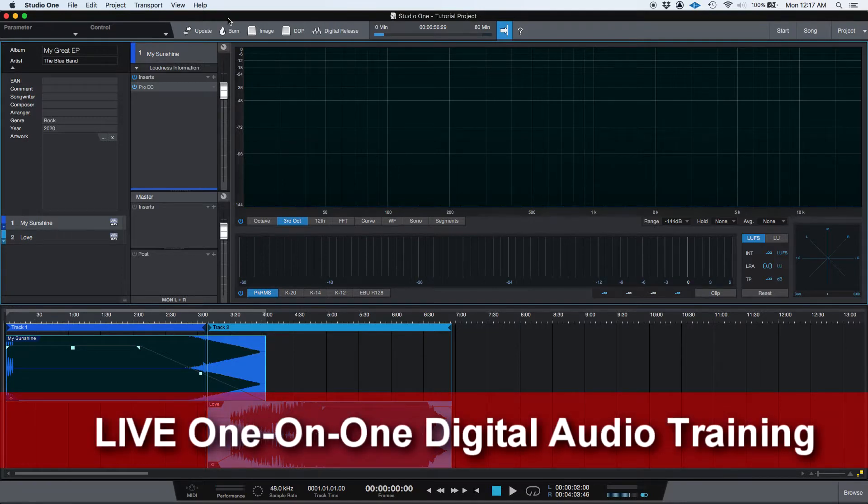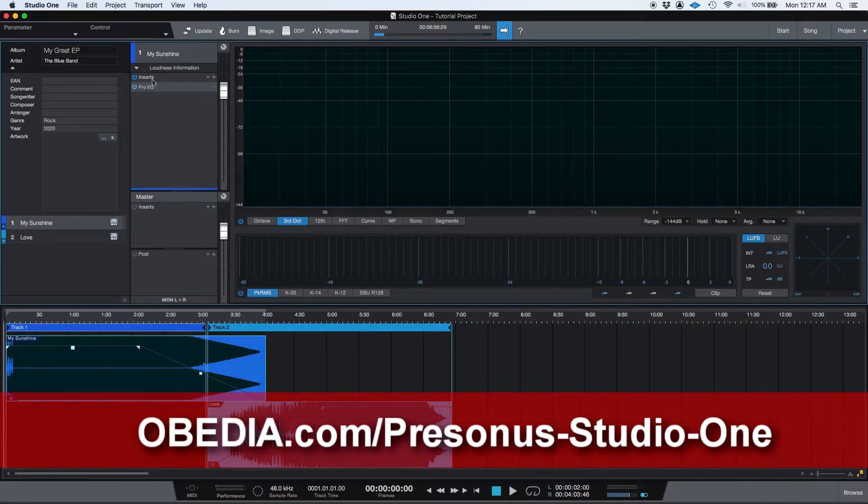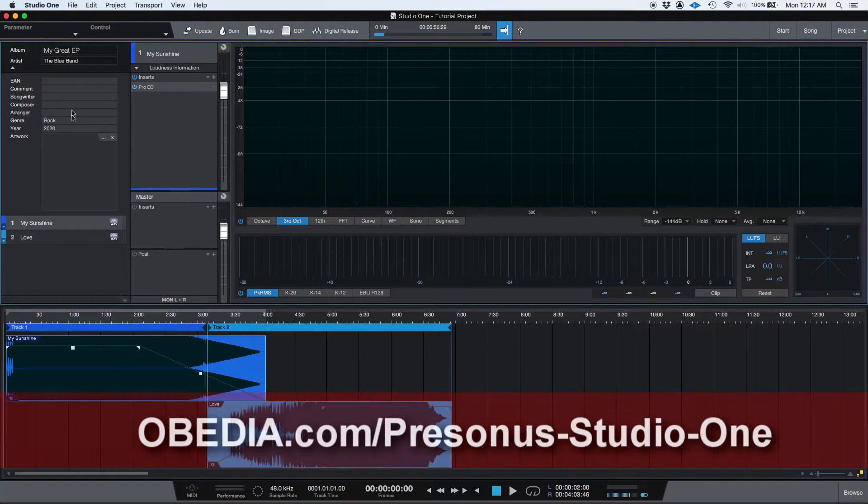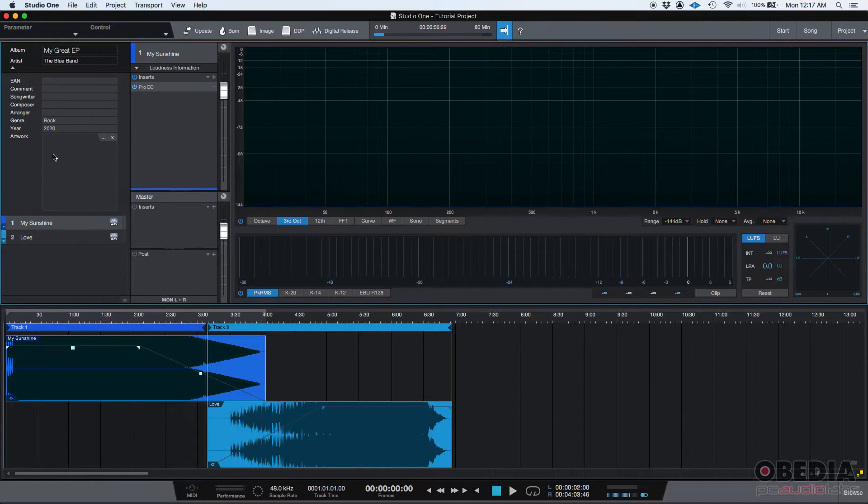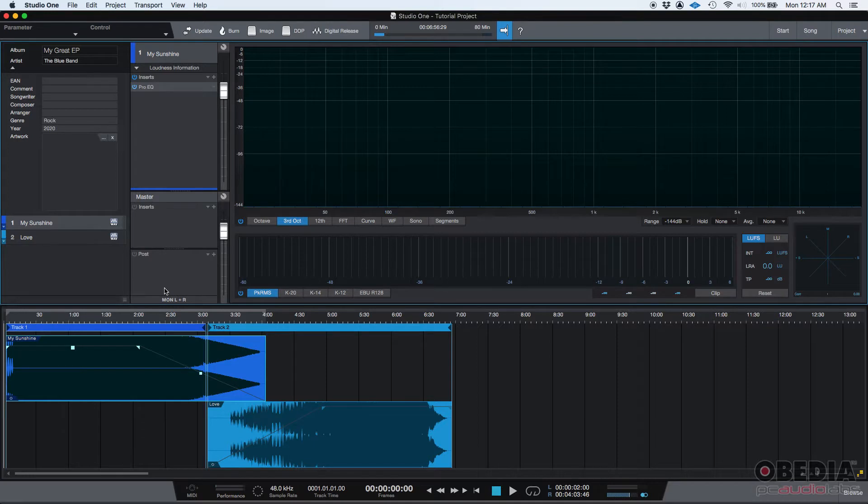You have your songs, you've done your fades, you have applied your inserts, your processing, you even added your metadata information, so your master is ready. Now at this point, yes, it is ready, it sounds the way you want it, but it's still in Studio One. You need to be able to turn this into a format that people can listen to, either a physical or a digital format.